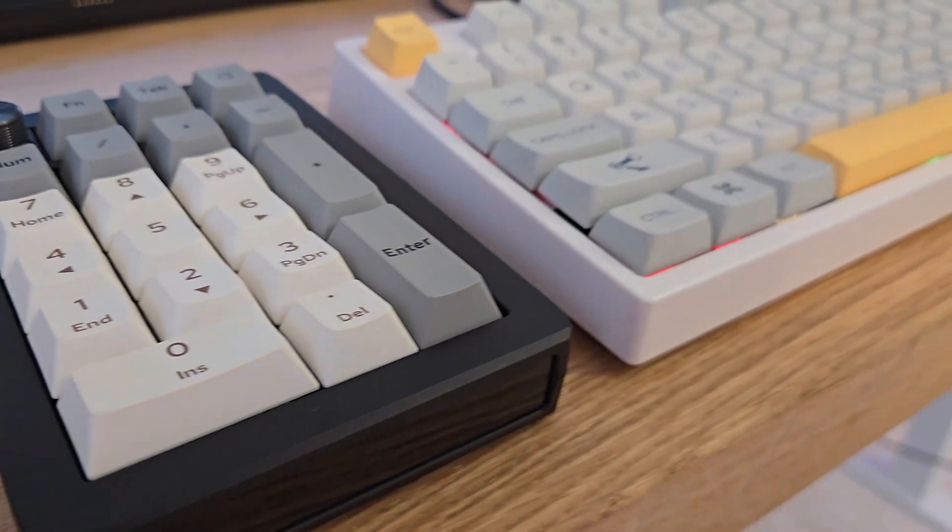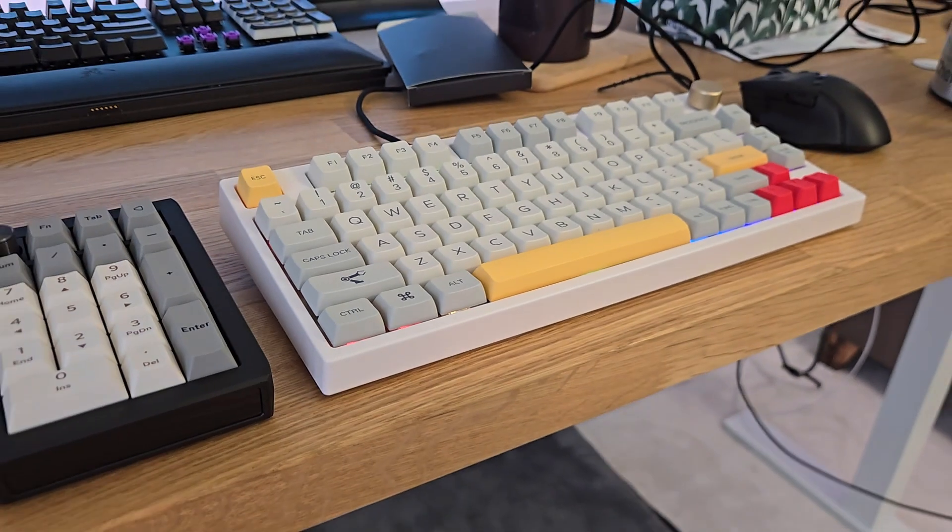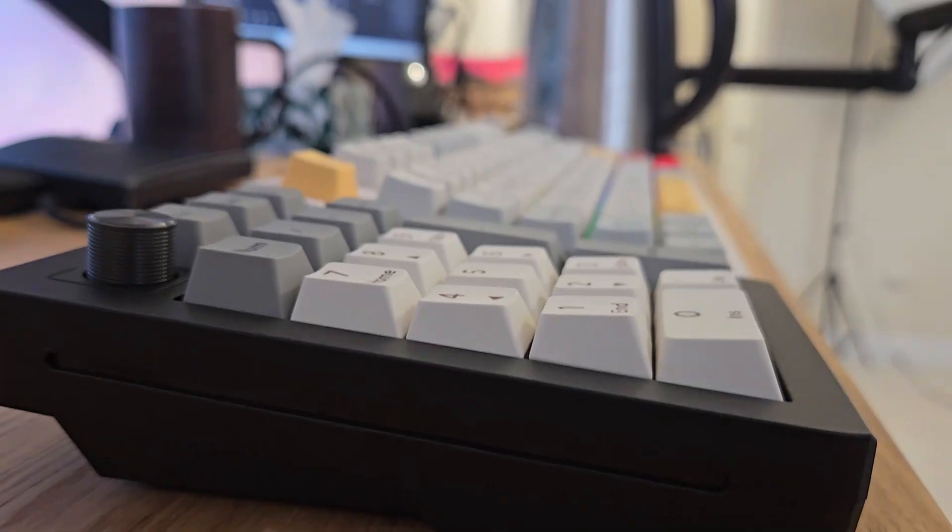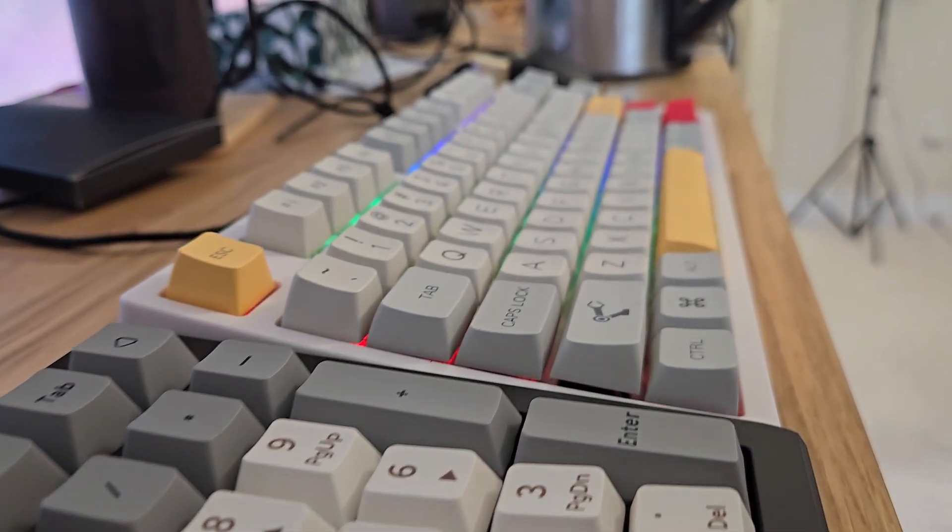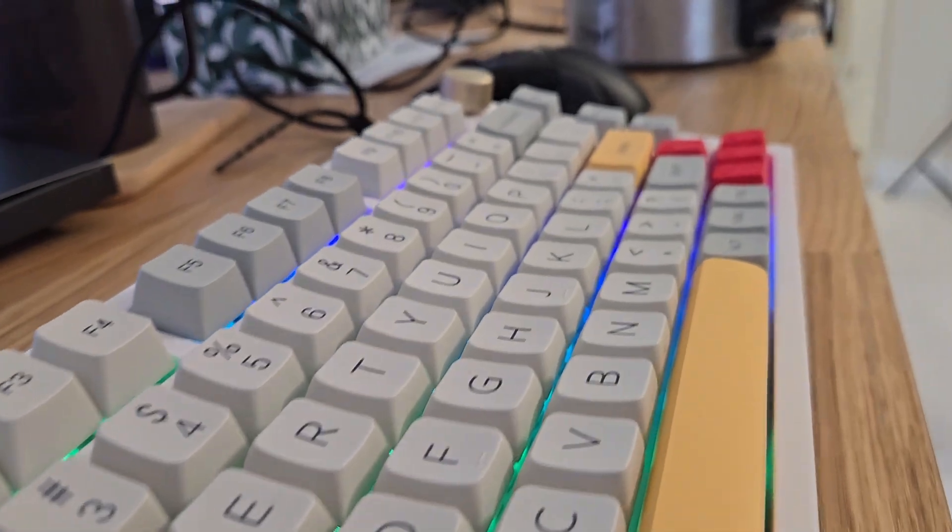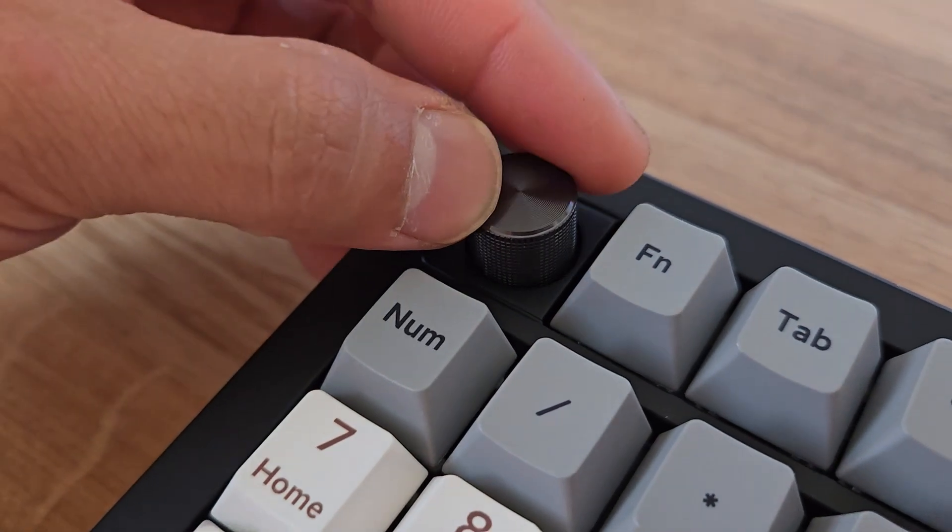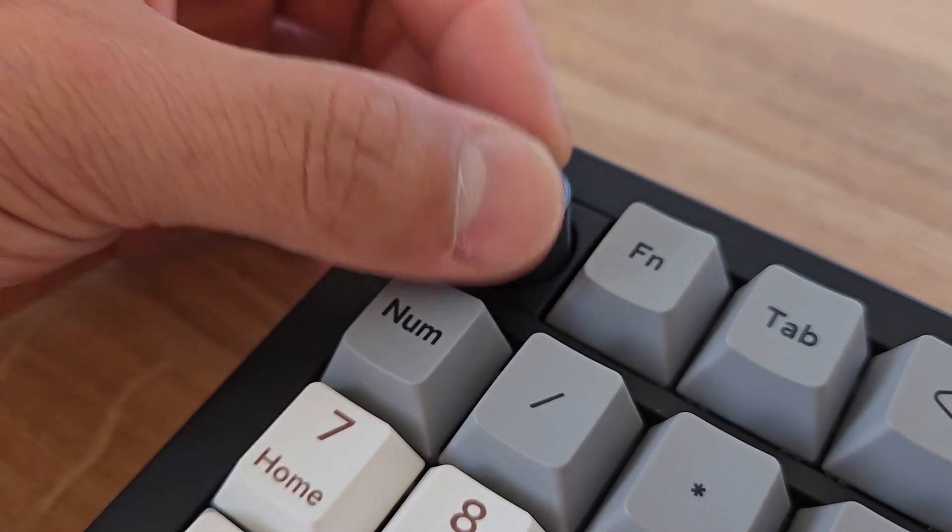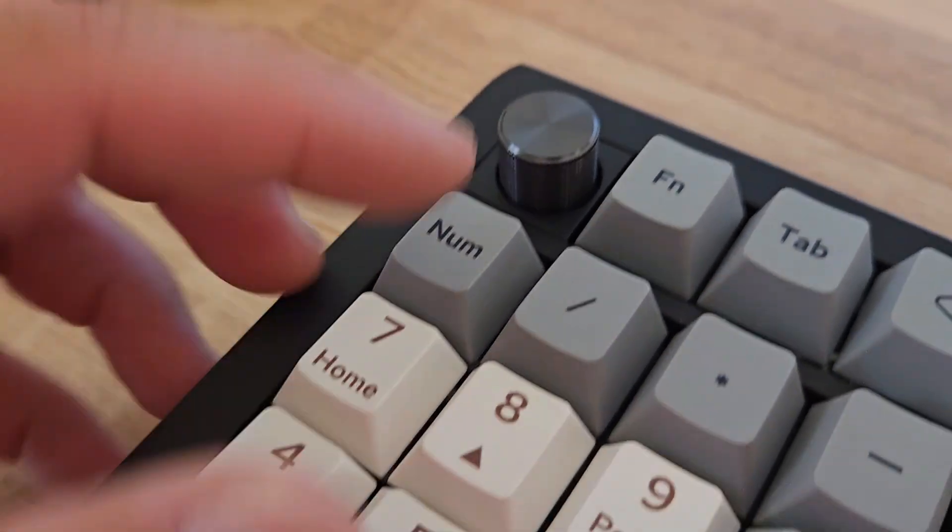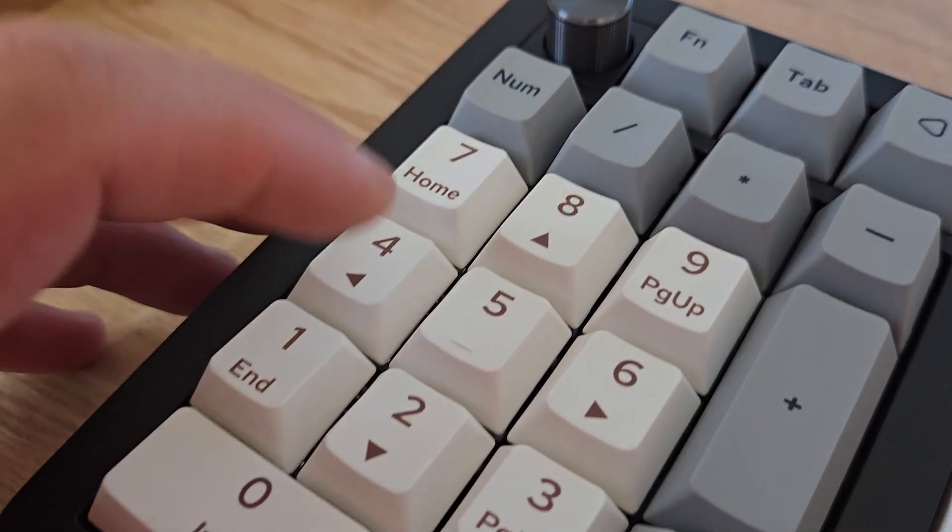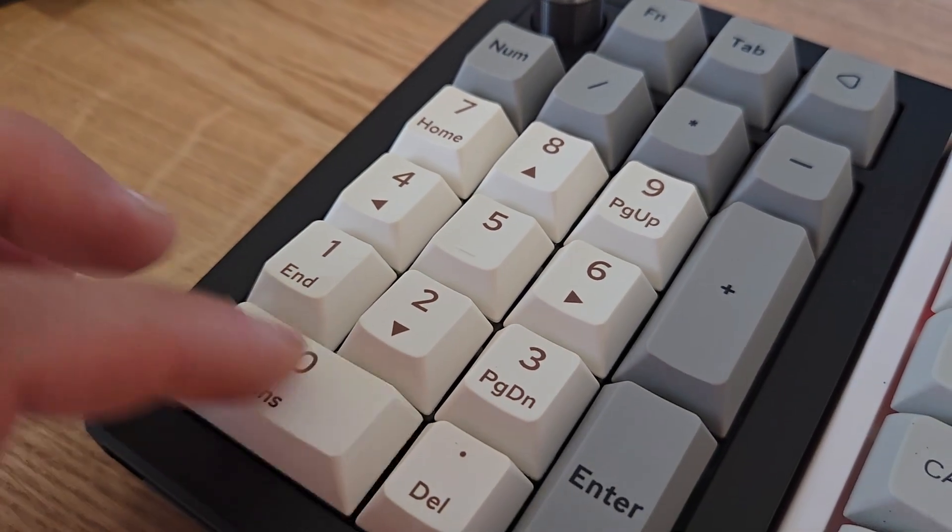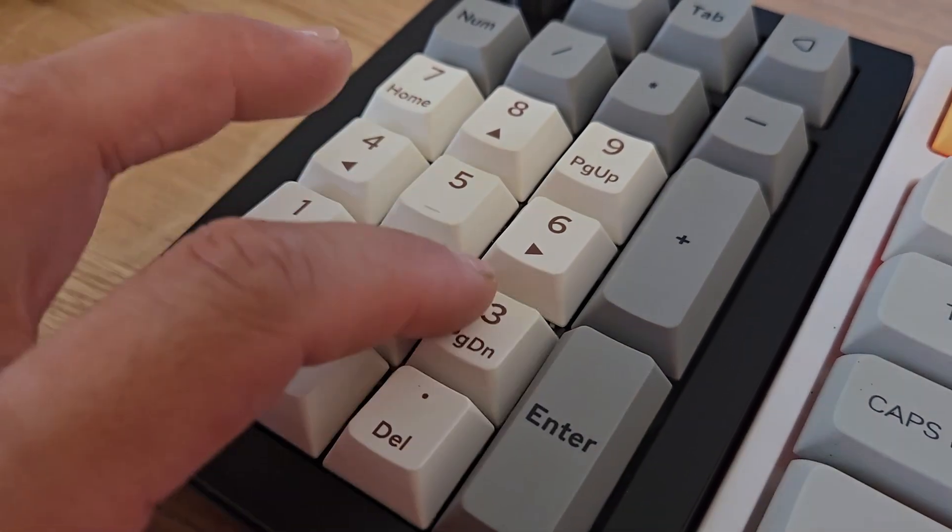If you do a lot of data entry, having the number pad on the left side of your usual keyboard is really good for ergonomics because you can use your mouse on the right hand for moving between fields. There is a volume knob here and there's a little bit of tactility in regards to that. Here's another sound test with the microphone a little bit closer.